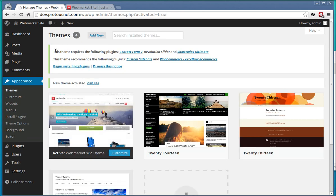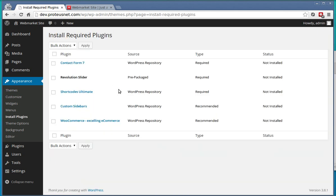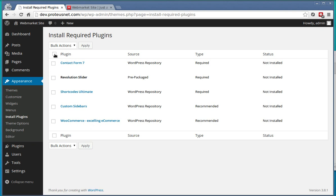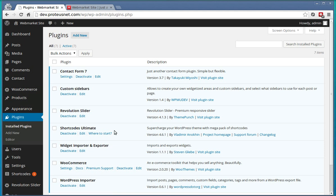At the top you will see that the WebMarket requires and recommends some of the plugins. Click here to begin installing them. You can install just a few of them or all of them. When the plugins are activated you will see them in the section Plugins.